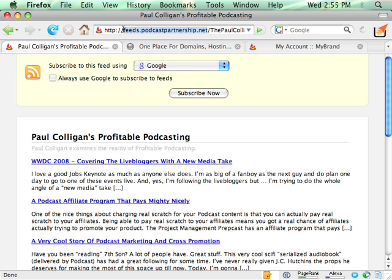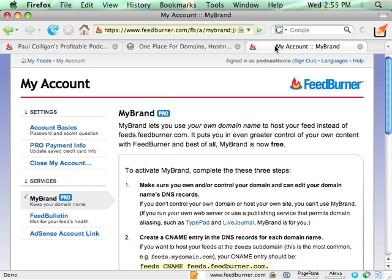But instead of having everything of yours at feeds.feedburner.com, I recommend you have it at feeds.whatever domain name you want to have it.com. Now, how do you do this?